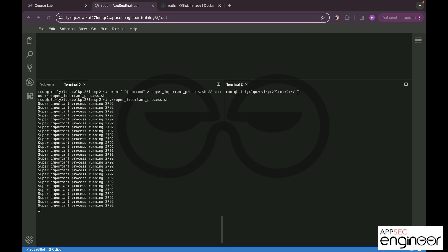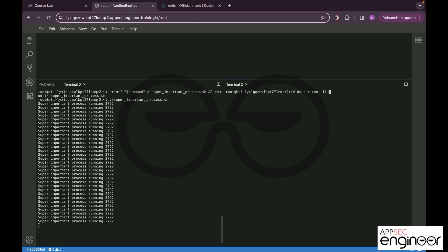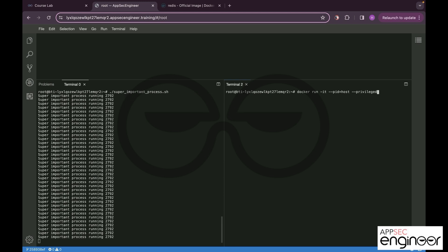The first thing we are going to do is use docker run command with our favorite -it, then we are going to use the process ID, that's --pid host, and then we are using the --privileged flag. I am using the Alpine image, so we are in.